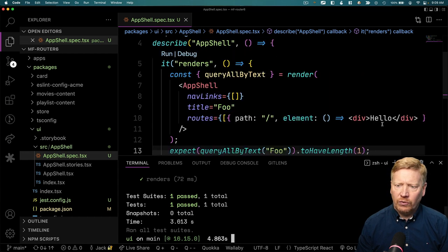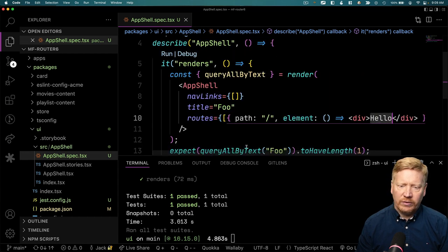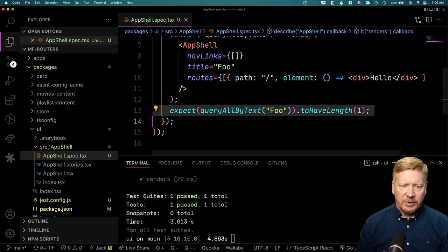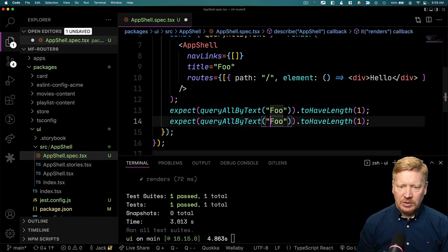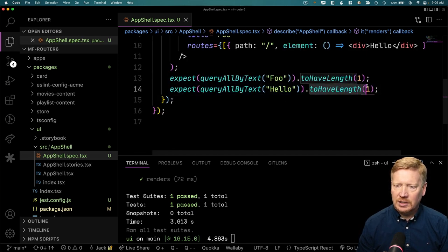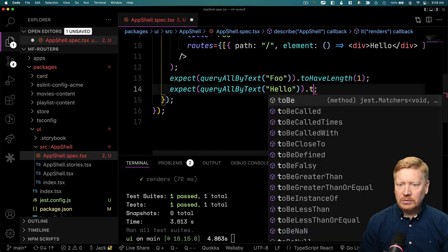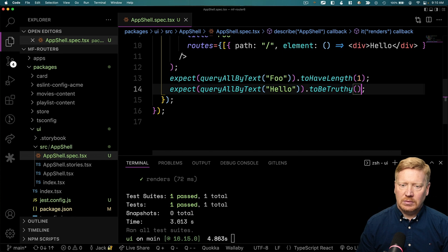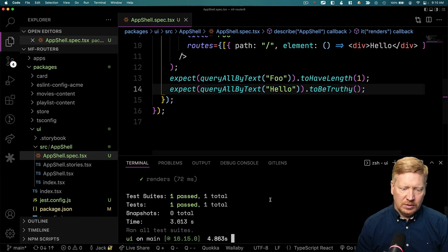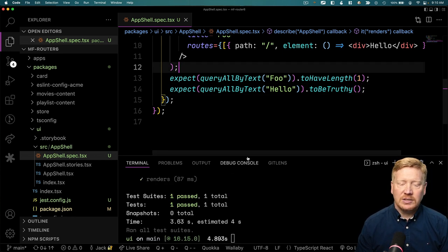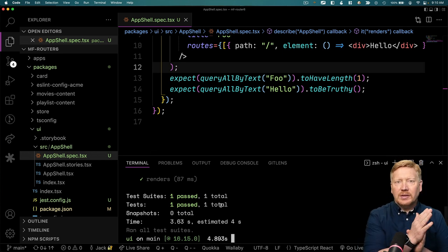We can also look for the hello text, because the slash path is going to be the one rendered by default. We'll add another assertion using getByText — expect it to be truthy. Running it again — the test still passes. Awesome.